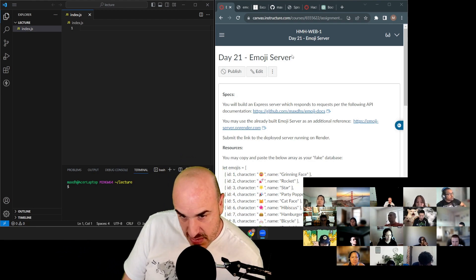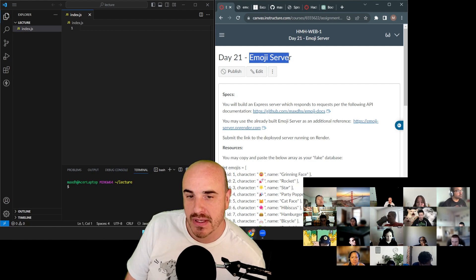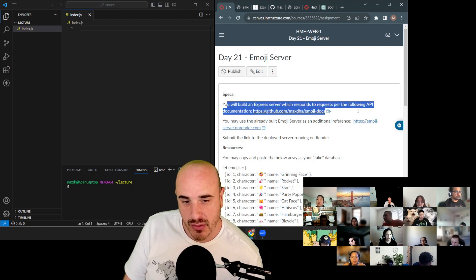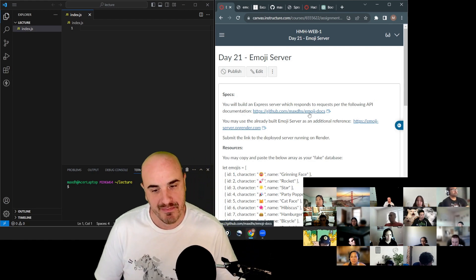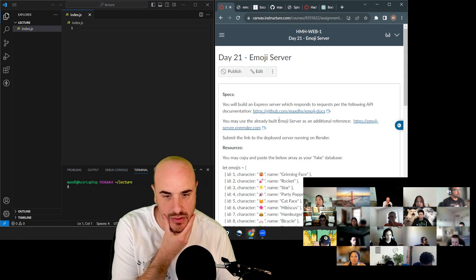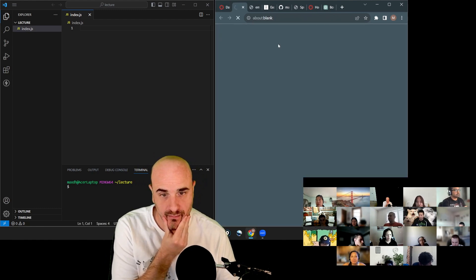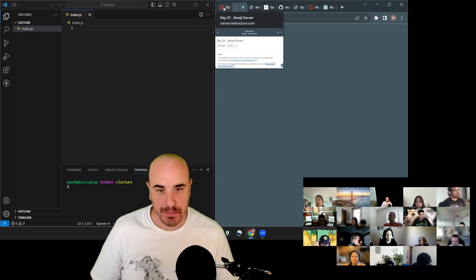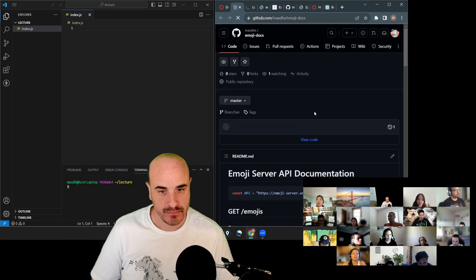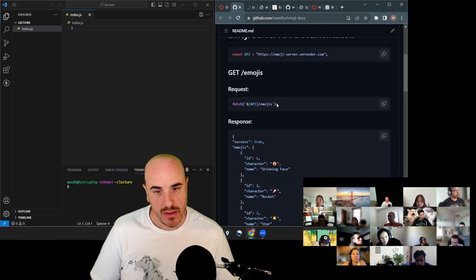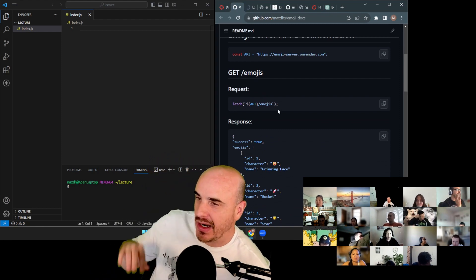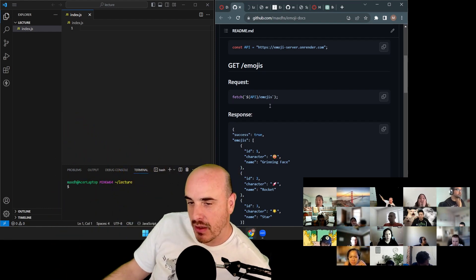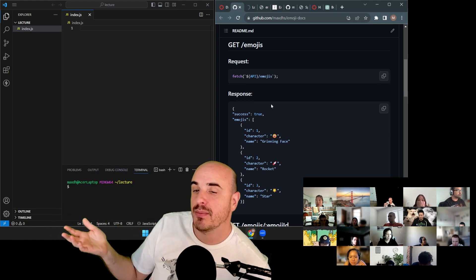Our main project is spammer, but today we have something simpler called emoji server. You will build an Express server that responds to requests per the API documentation. I already have a built-out server you can use as a reference. This is what you're going to build today — you don't care about the front end at all. Different clients from around the world will request things from your server, and you'll respond in a specific format.